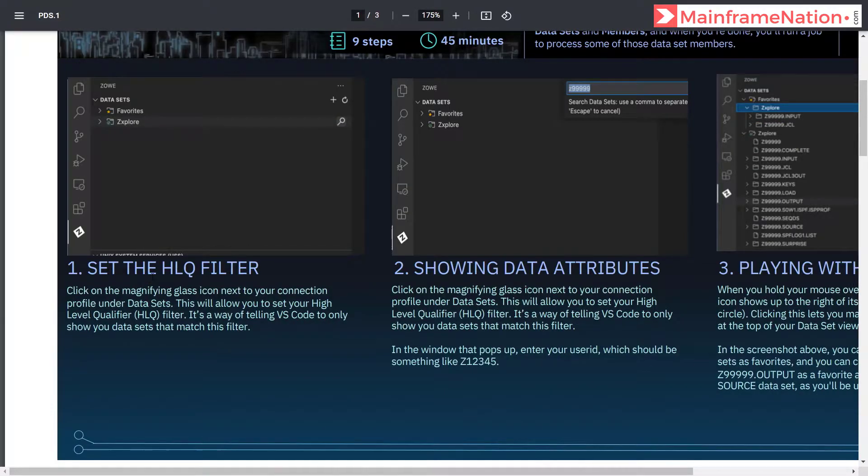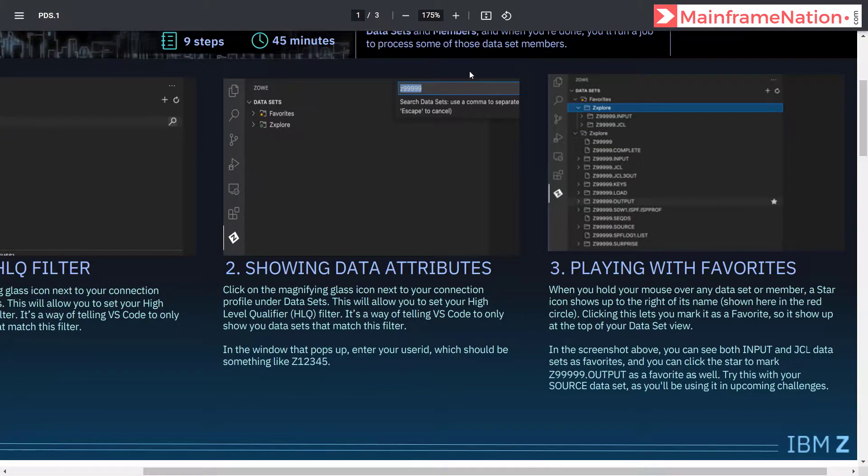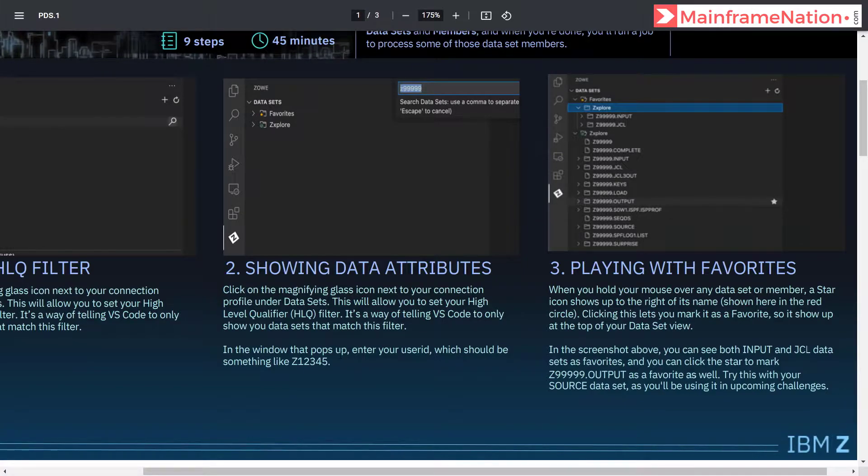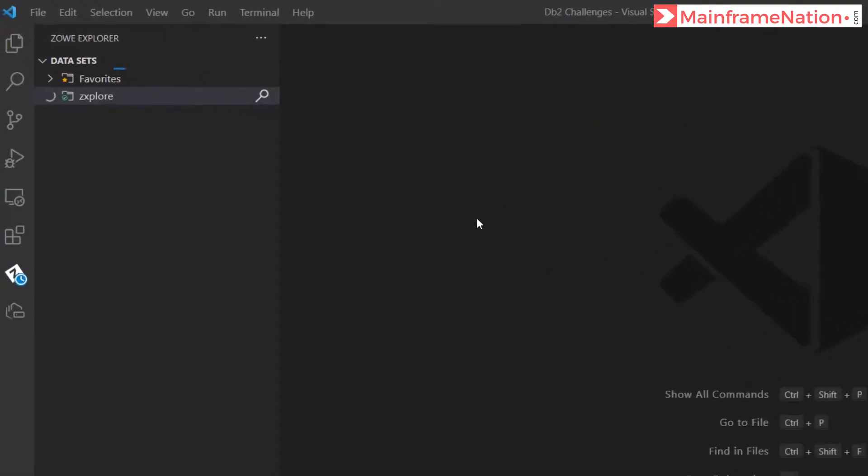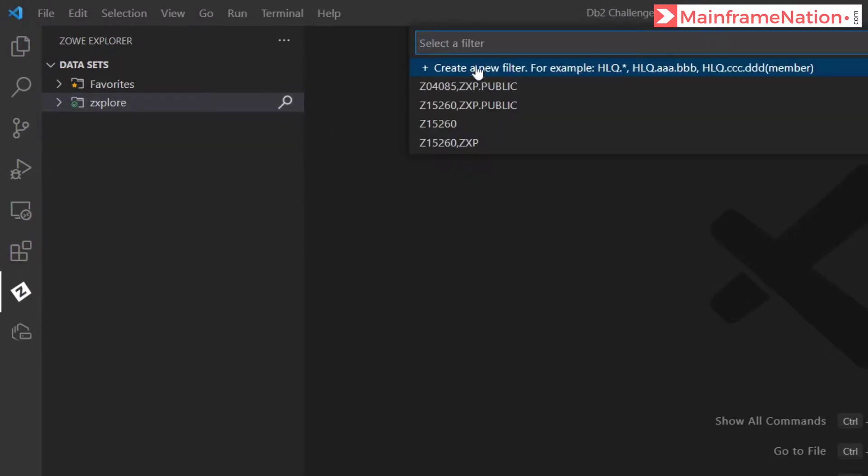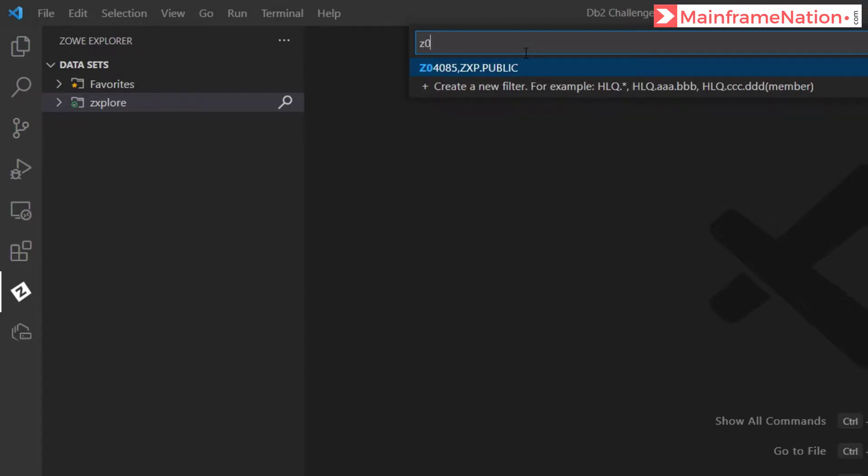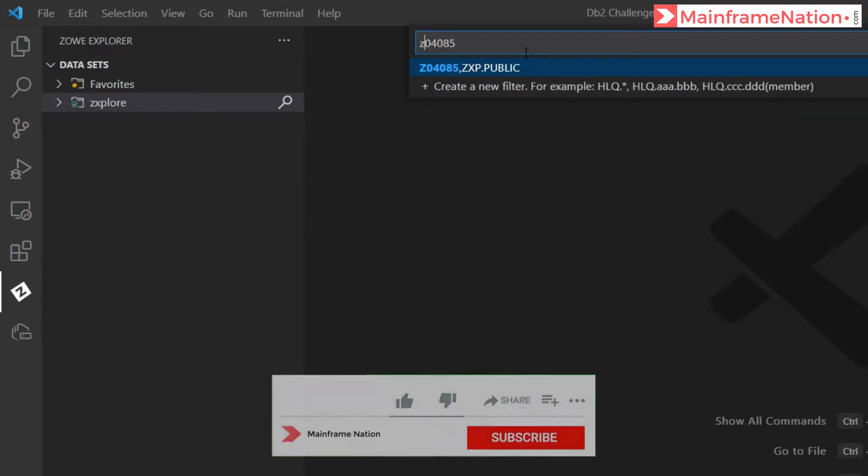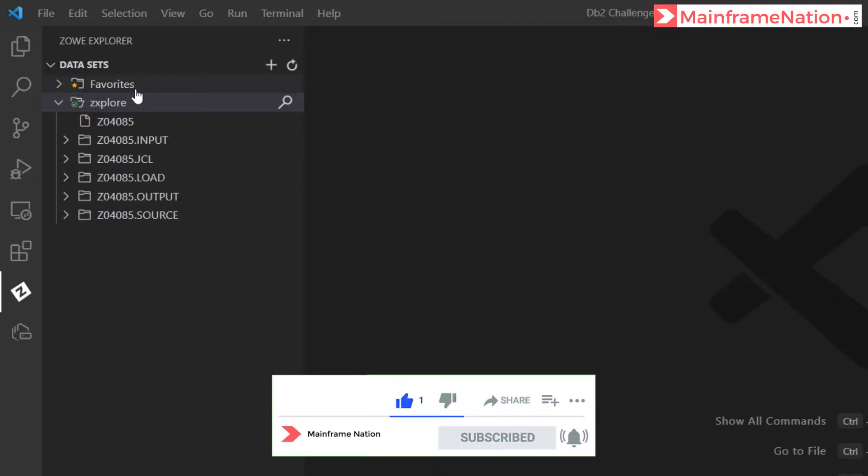In step 1, it is asking us to click on the magnifying glass. In step 2 also, it is telling us the same thing. Click on the magnifying glass and then in the box that pops up, you have to enter your user ID. So click on the magnifying glass. Give here Z04085. This is my user ID. You have to enter your own user ID. So you can see these are the datasets which are allocated to me.